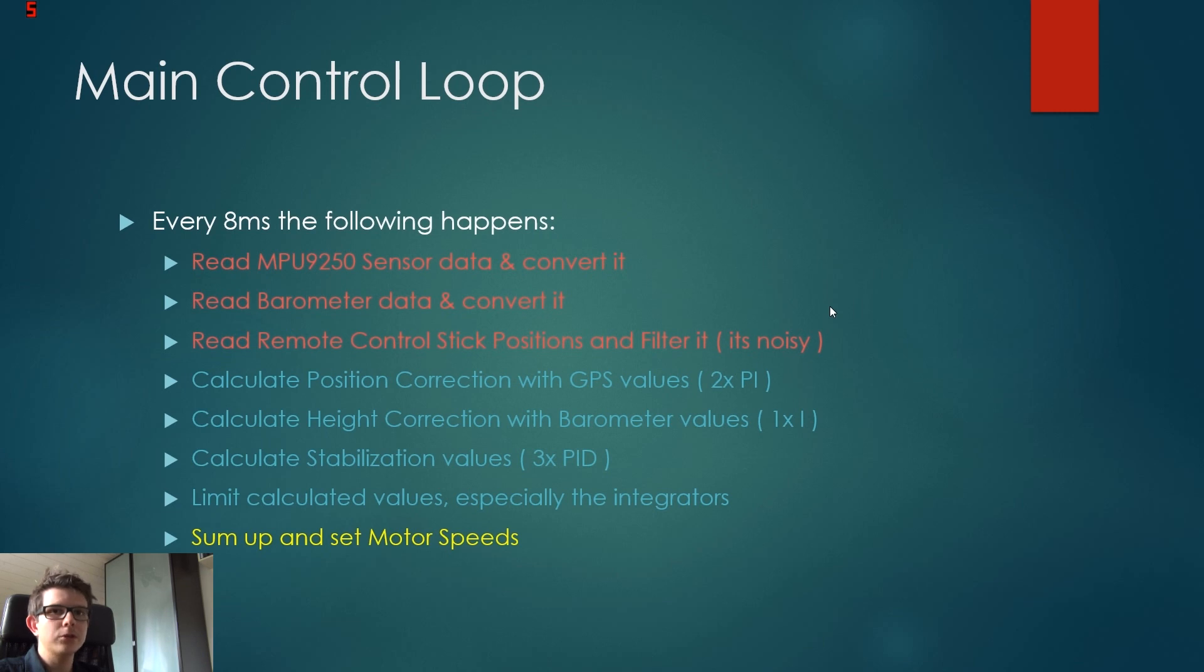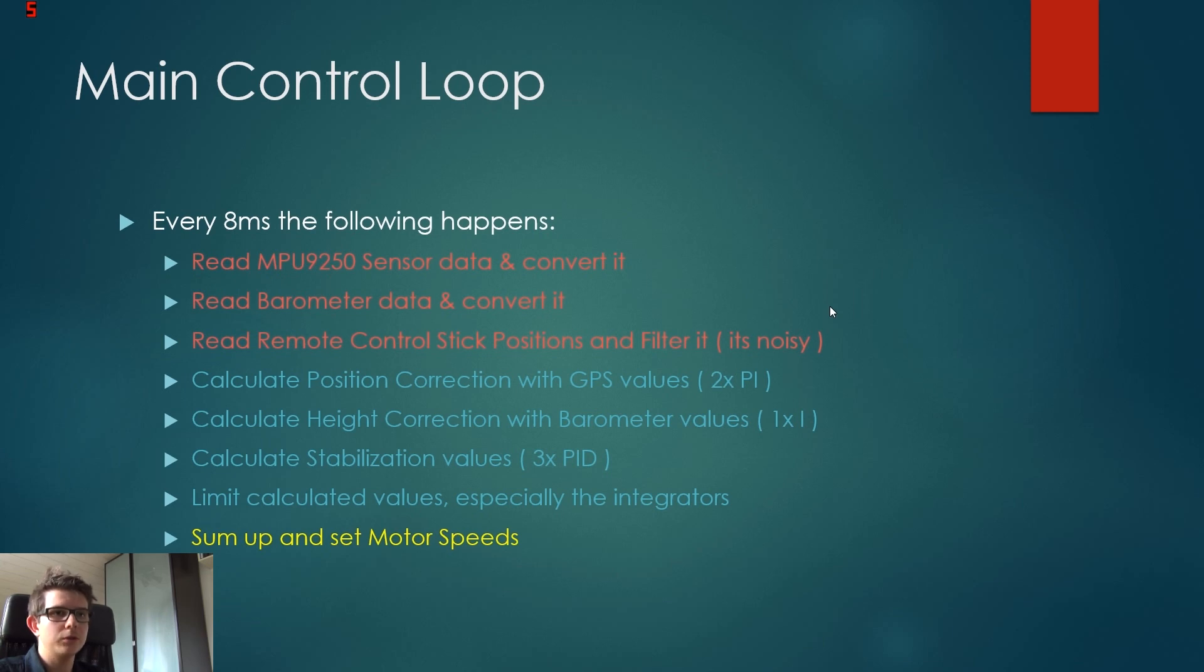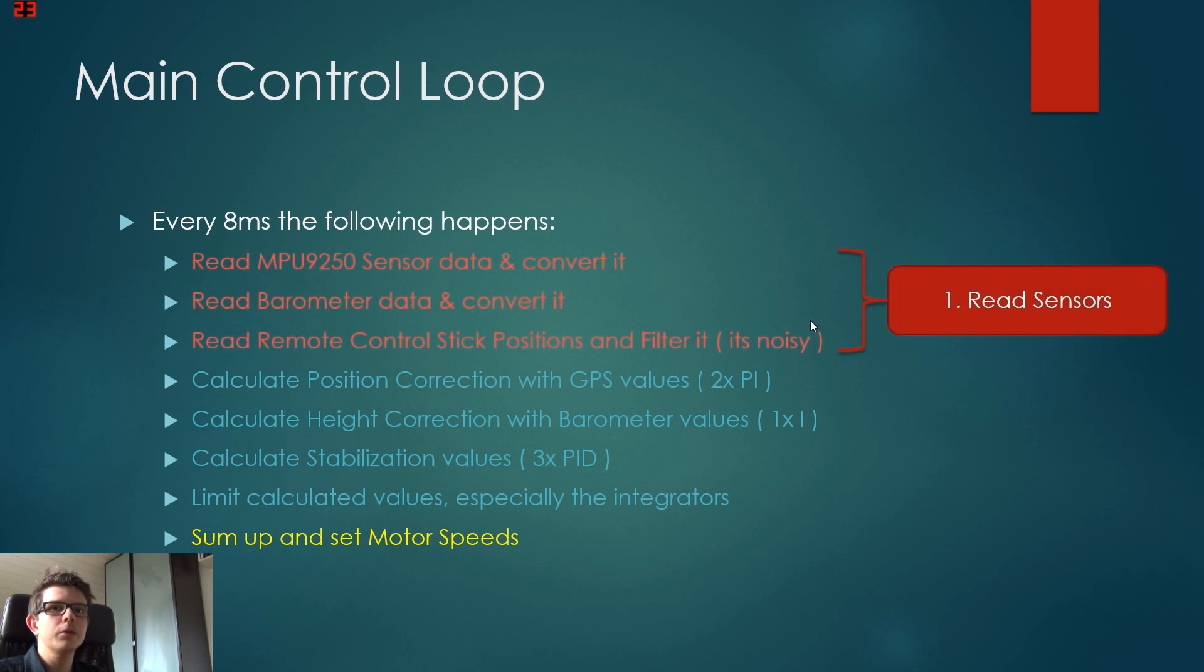We also have a filter there because the signals are quite noisy and we want to reduce this noise. We don't want this noise to get onto the motors. So first, we read sensor data.